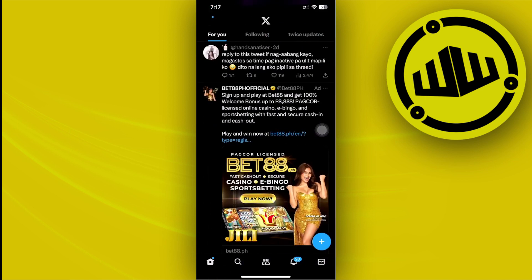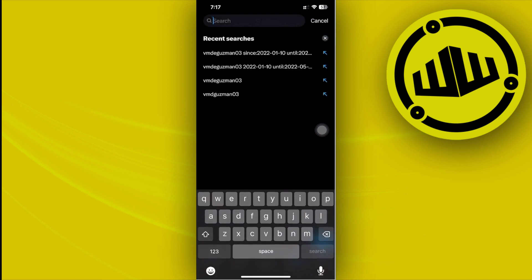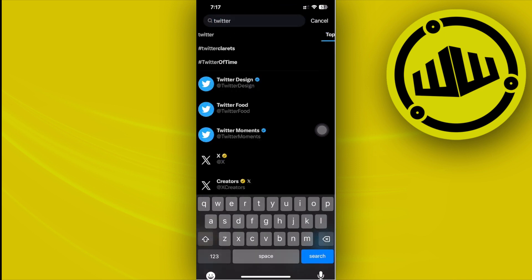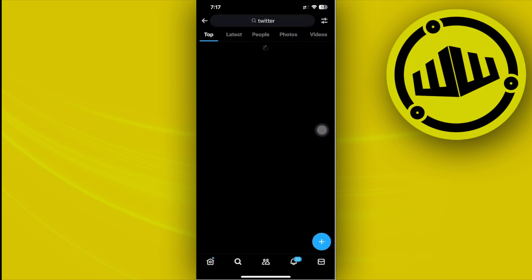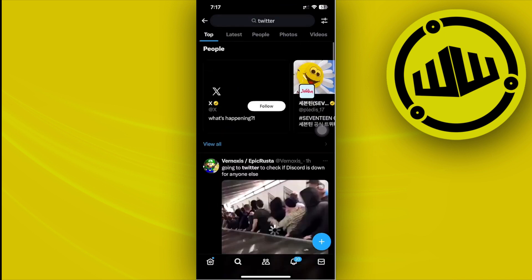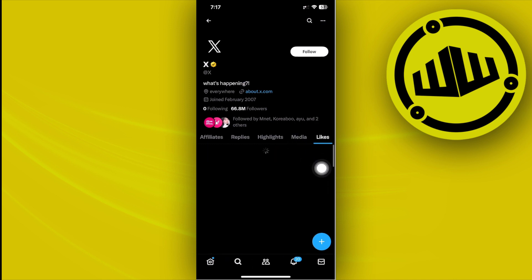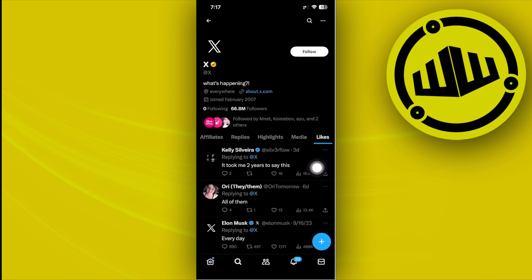So let's say for example if you search for Twitter and try to view their Twitter account, you can actually see their media and as well as their likes over here since they are not on a specific private account.